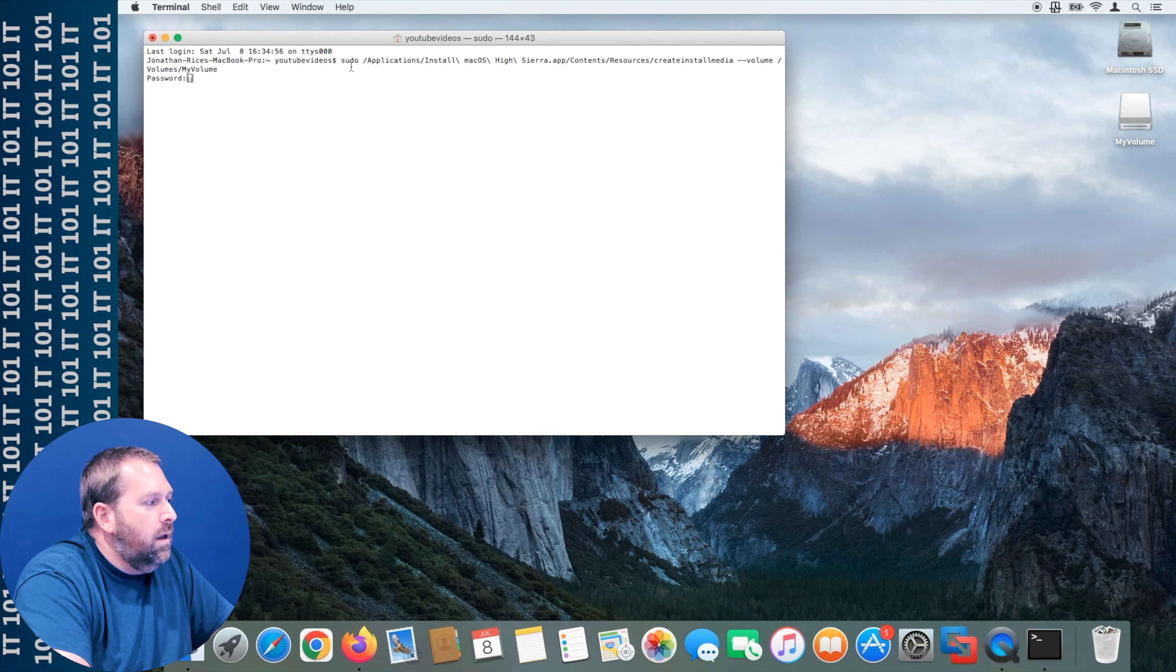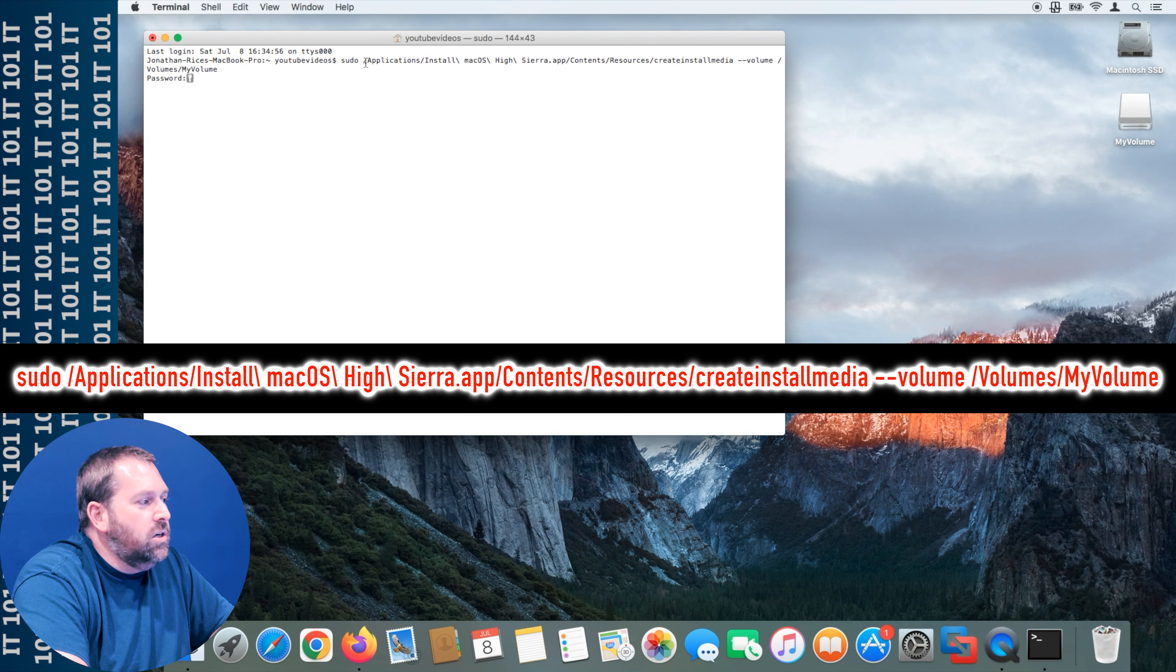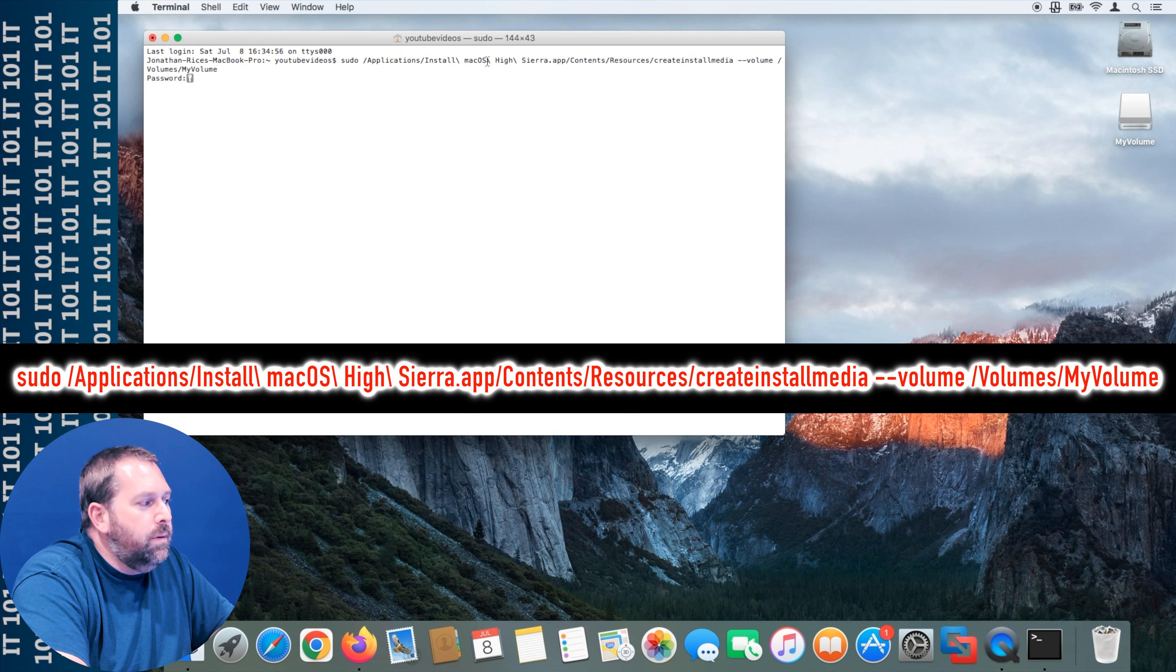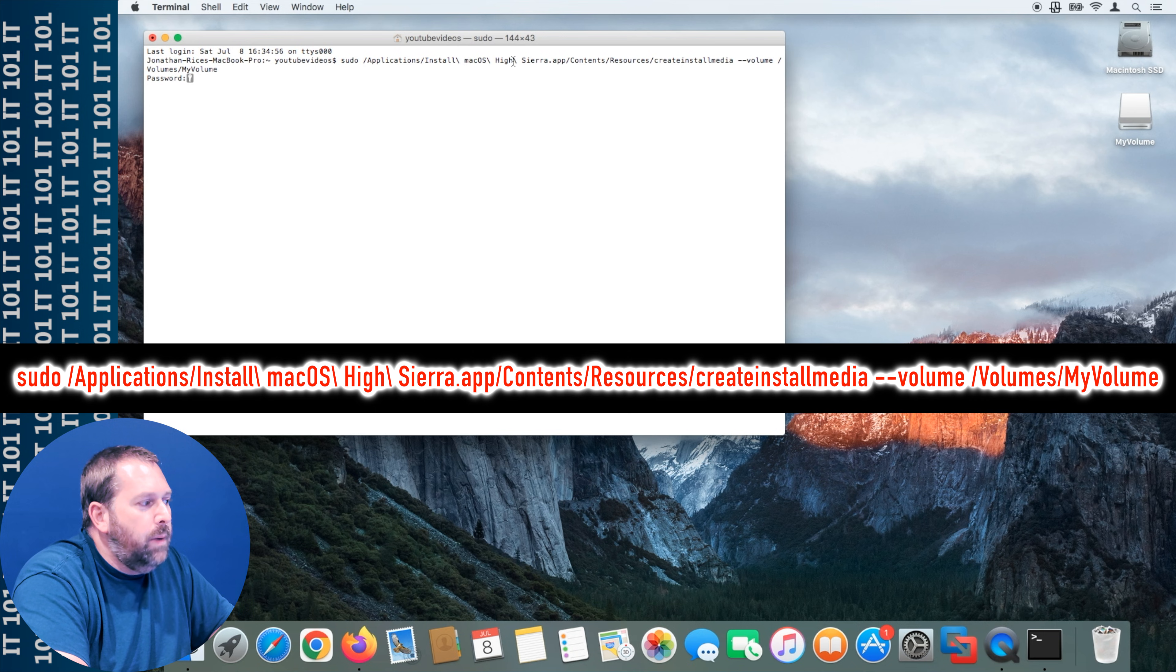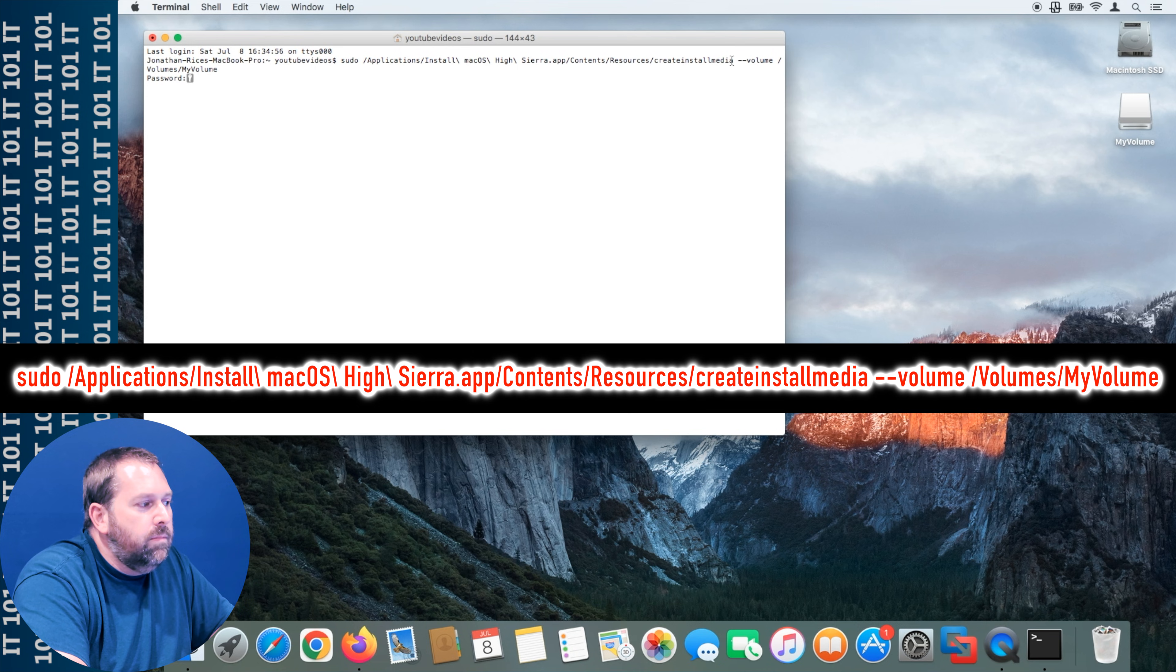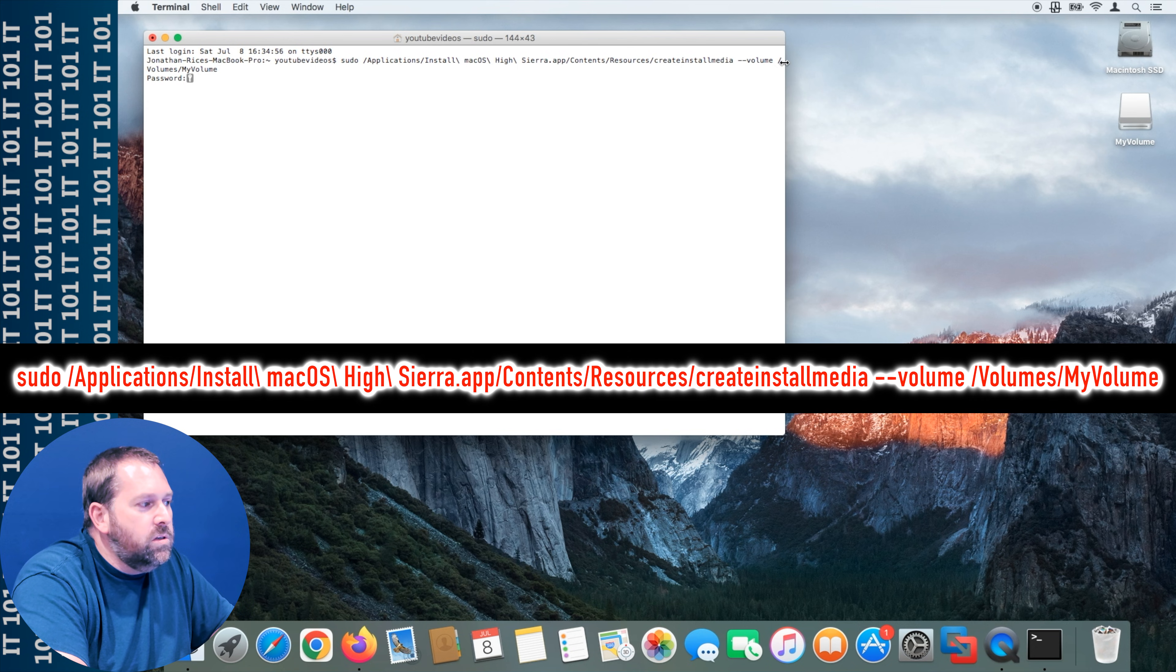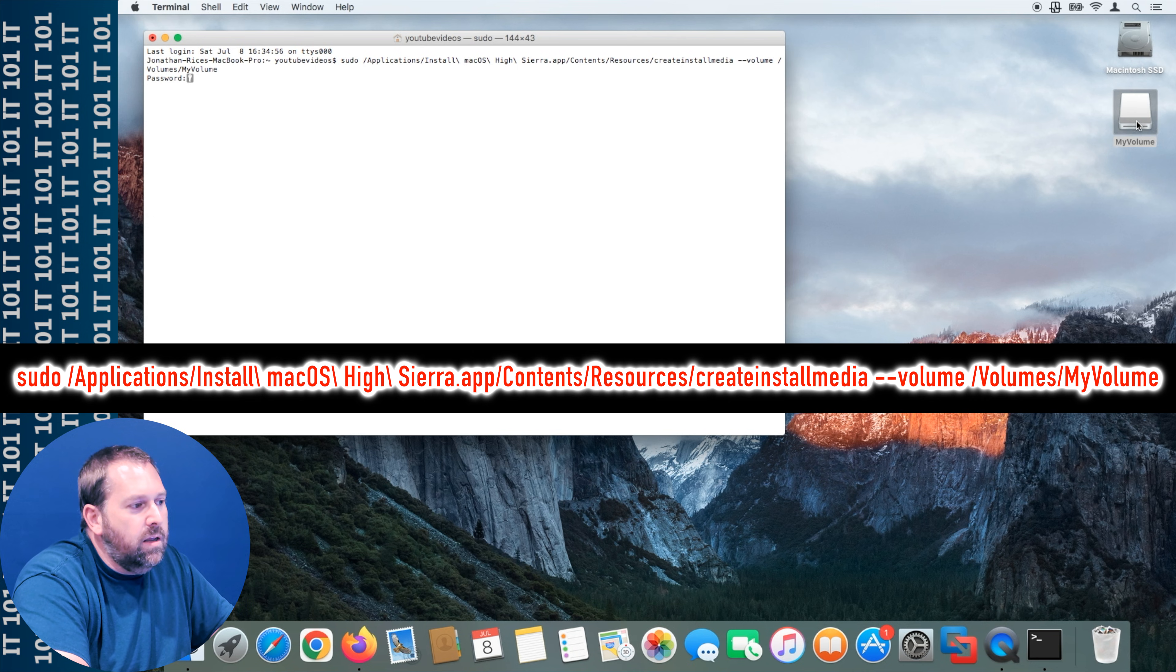Now here what you want to do is you want to type in this command. The command is sudo /Applications/Install macOS High Sierra.app/Contents/Resources/createinstallmedia.